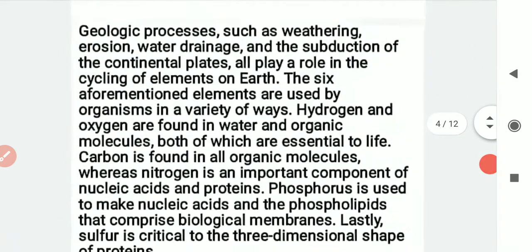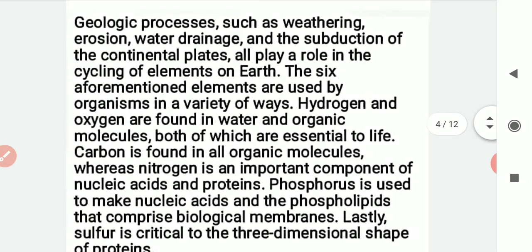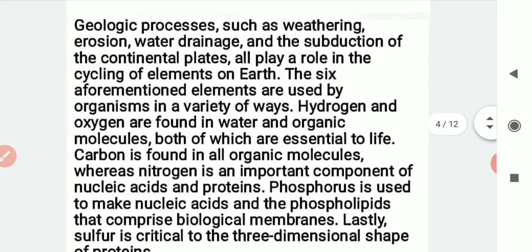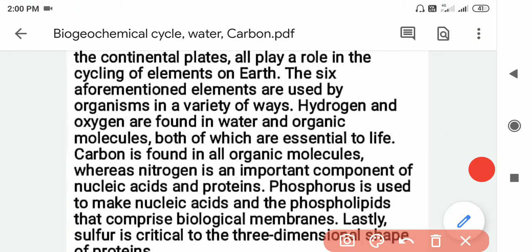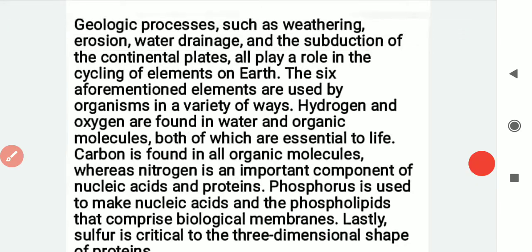The environment is shaped by biogeochemical processes such as weathering, erosion, water drainage, and the subduction of continental plates. All these processes play an important role in the cycling of elements. During subduction of continental plates, movements of hot gases and elements are released, contributing to the cycling of elements.